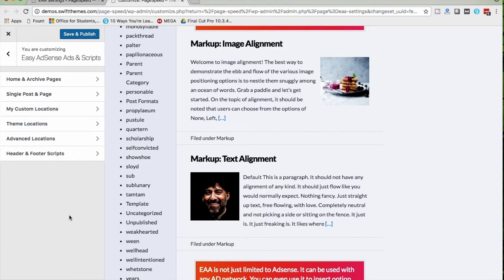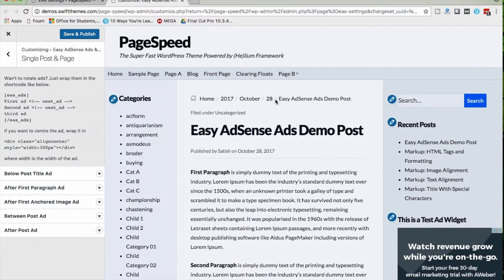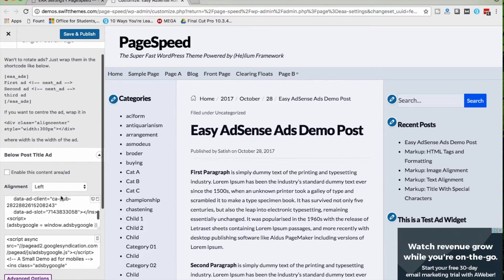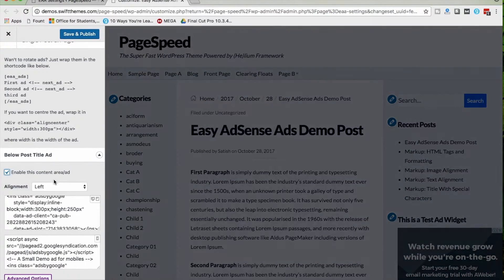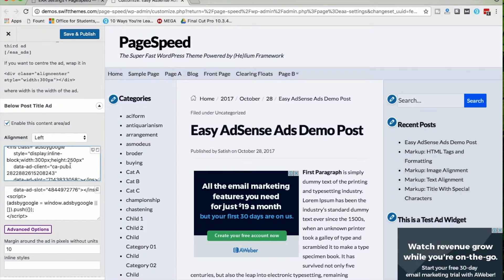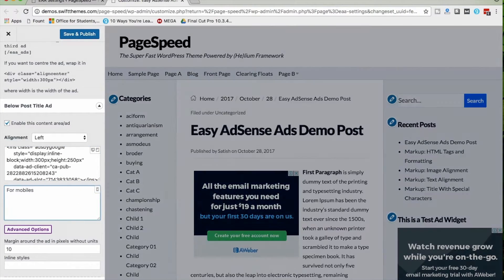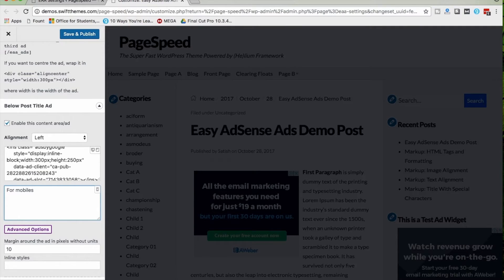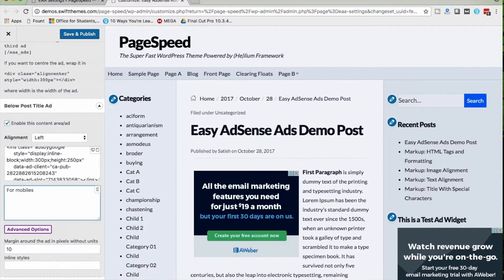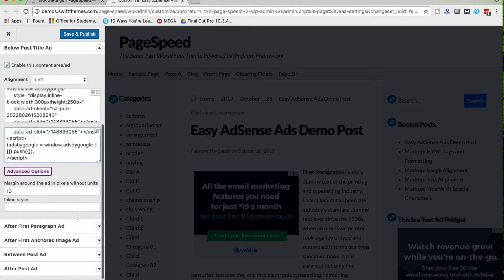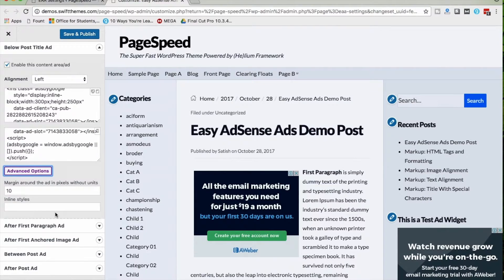Under Single Post and Page, we have: Below Post Title Ad, After First Paragraph Ad, After First Anchored Image Ad, Between Post Ad, and After Post Ad. I'll show you one by one. Under Below Post Ad, I'm enabling this ad. I've already placed different scripts for desktop, and the second box is for mobile — if you want a different ad on mobile, enter that code there. If you want the same ad on both, place the same code.